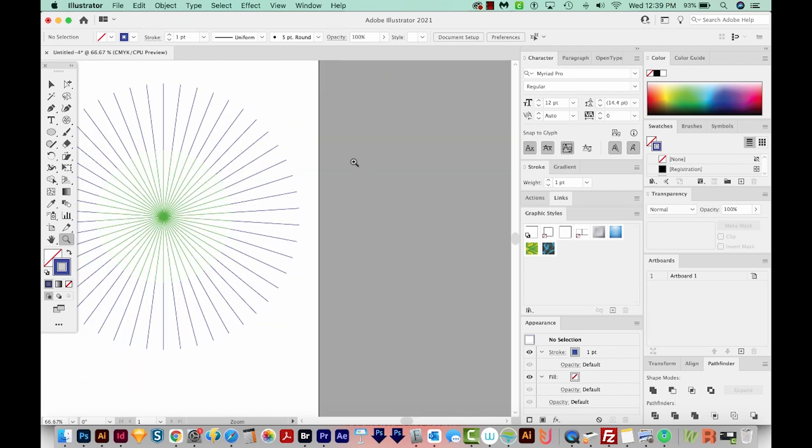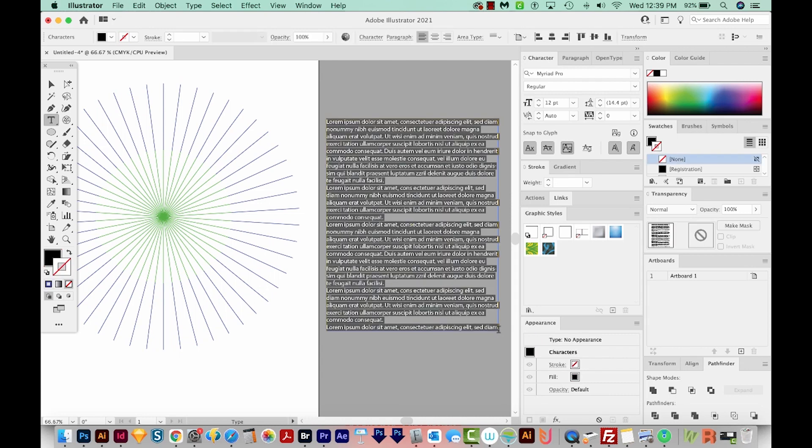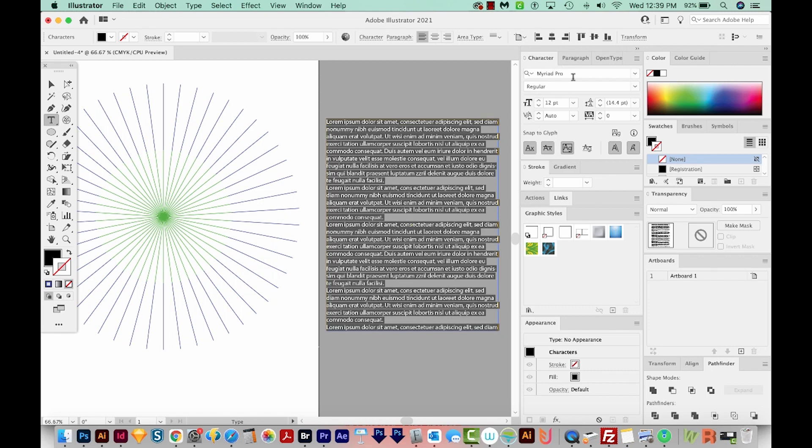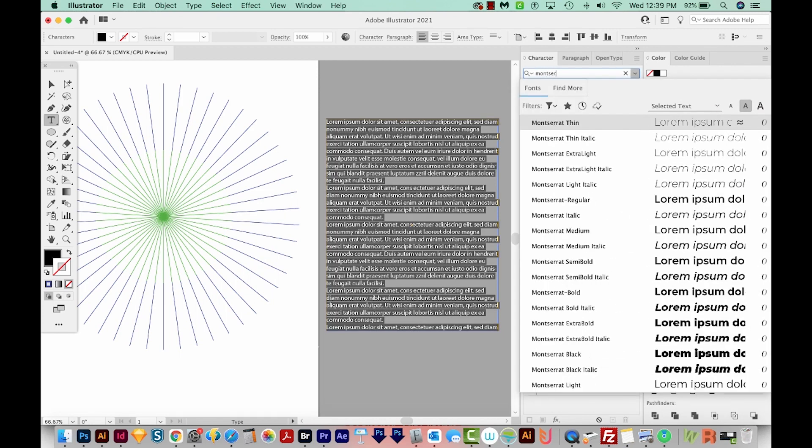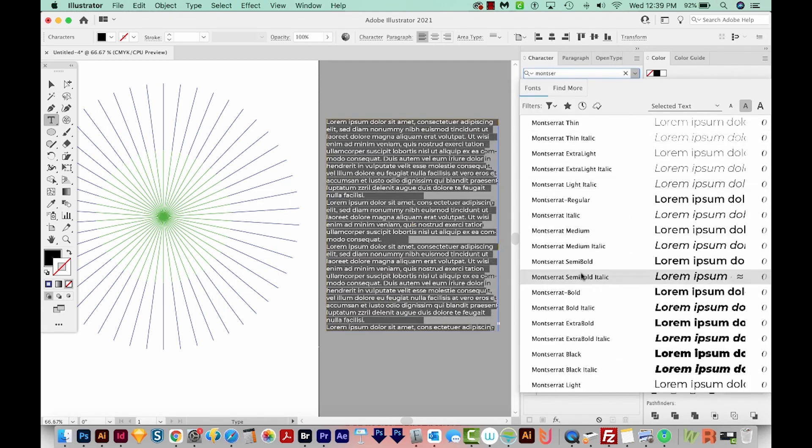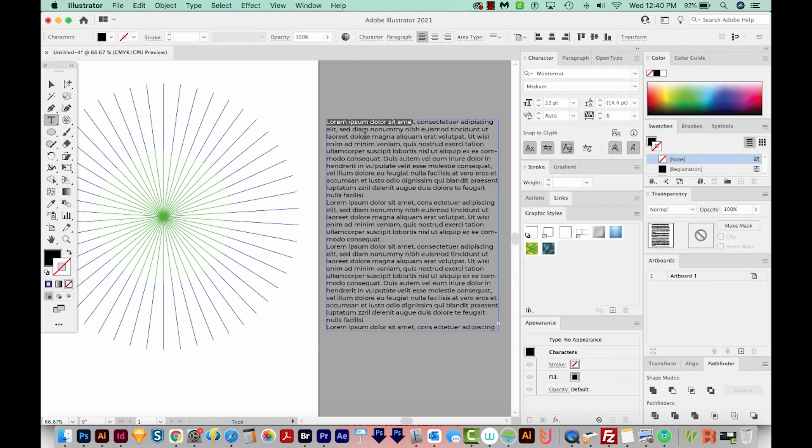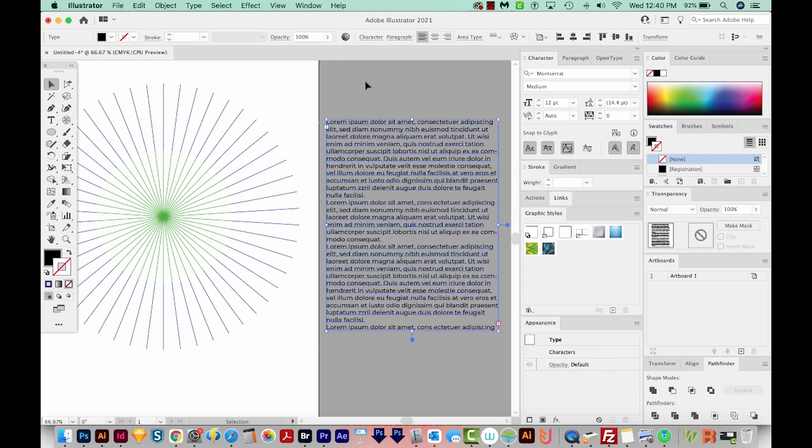Okay, so I'm going to hit T on my keyboard and just draw a big box of text that will fill with Lorem Ipsum. I'm just doing this so I can copy some of these. And I'm going to change my font to Montserrat. We'll go with Montserrat Medium. And now I'm going to use this text to fill these lines. Of course, you'll have your own text, you won't be using Lorem Ipsum like me.